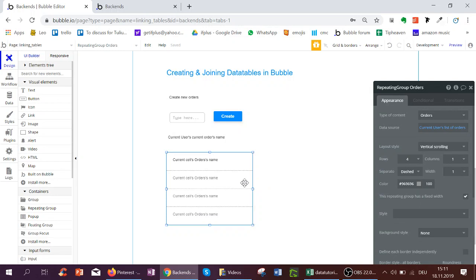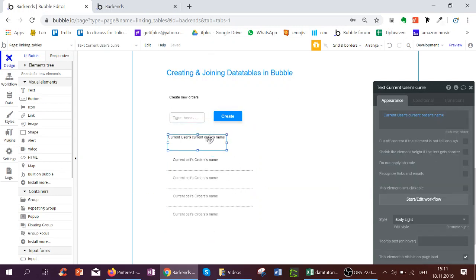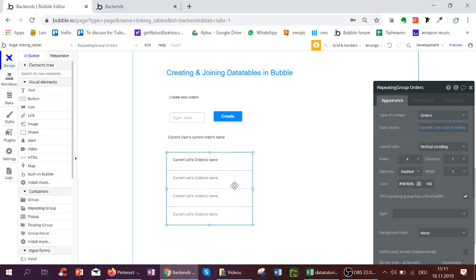Hello, so in the last video we learned how to give the user the ability to create new orders and add them to their list of orders or to the current order. We now want to give the user the ability to create items for each order.